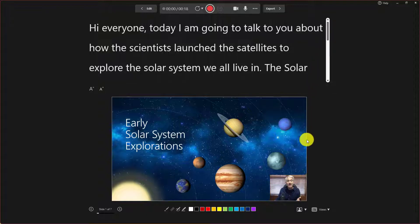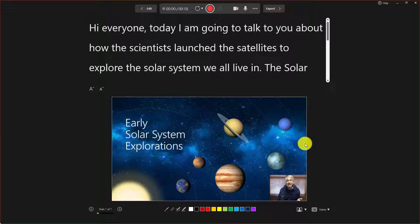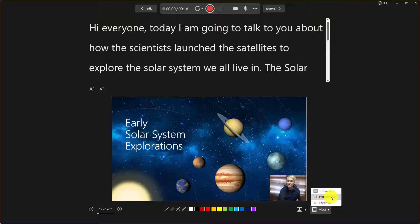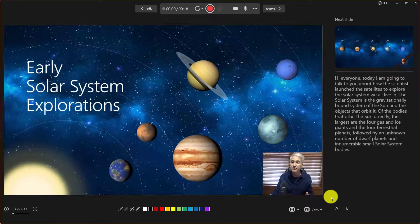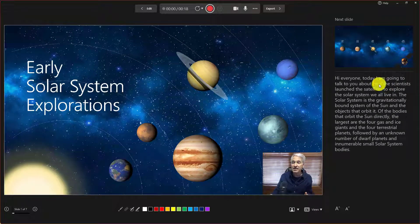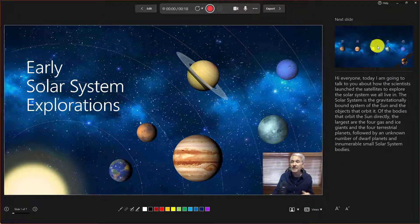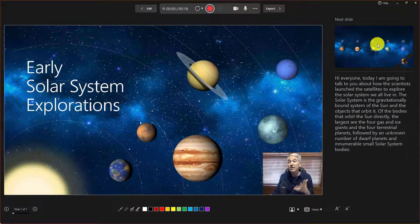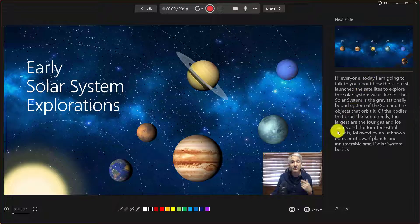I can also change the view to the classic notes on the side. So down here, I click views and I can choose presenter view. And that has the notes over on the side. And the next slide there, I'm looking in this direction. It's not as nice as teleprompter, but you can also see the upcoming slides.